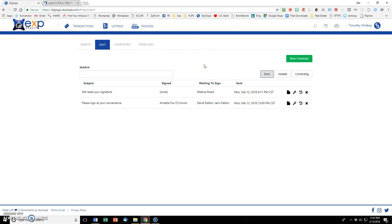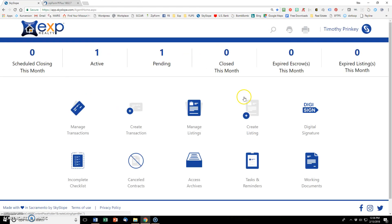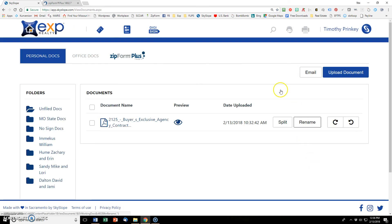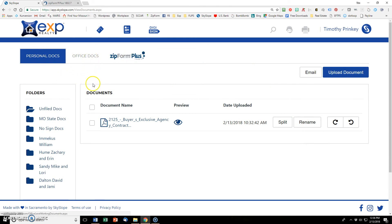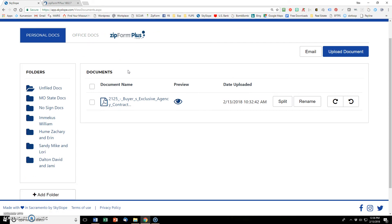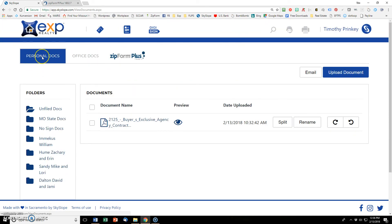So where did those documents go that were signed? Once they were signed, where do they end up? How do I find them? And I'll show you that. So let's click that logo and go back to the main dashboard again. And then let's click on working documents. And if you recall, we have three categories. We've got personal docs, office docs, and then the zip form plus documents. And the default is personal docs. And the default folder is unfiled docs.